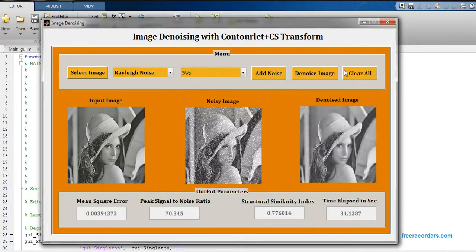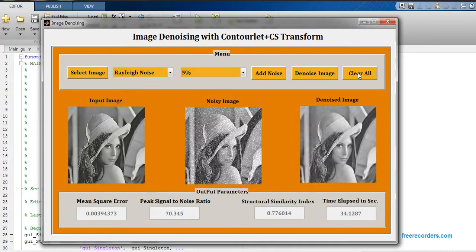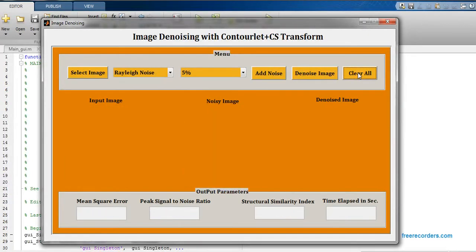We can clear all the content of this graphical user interface. Just click on this button and just close this graphical user interface.